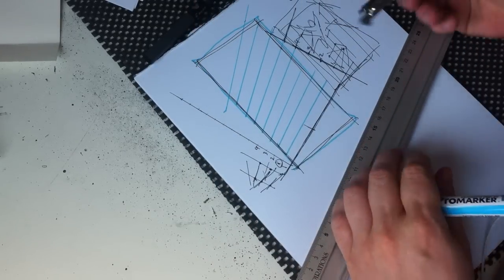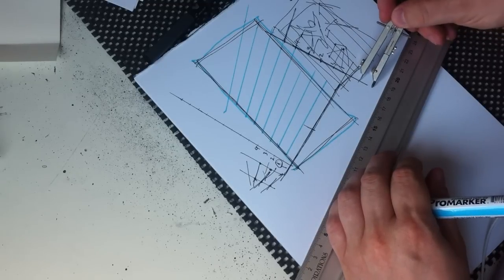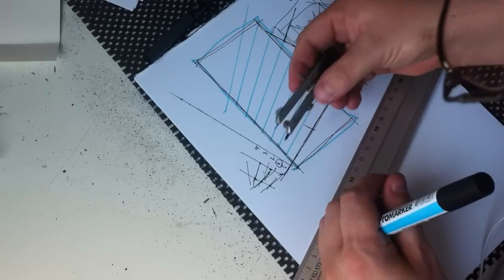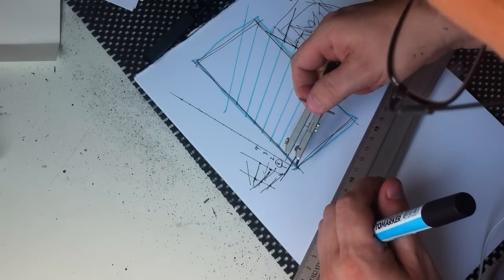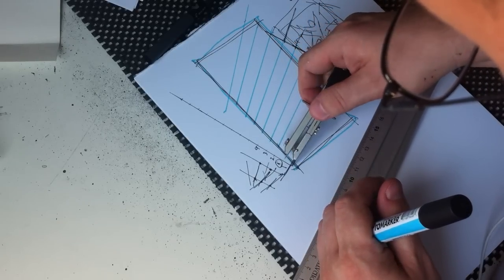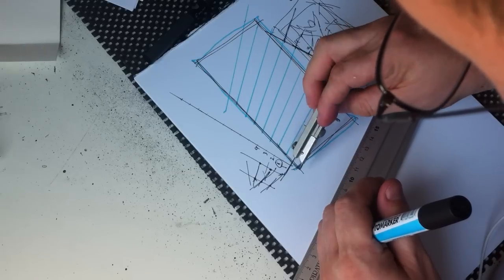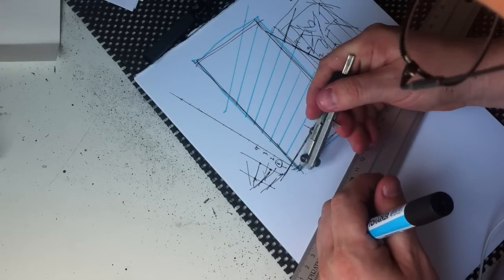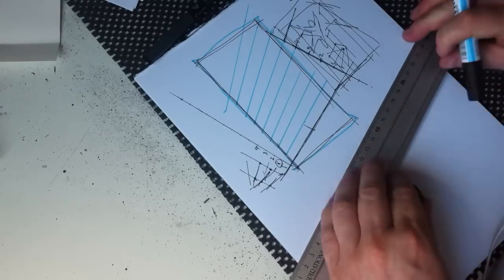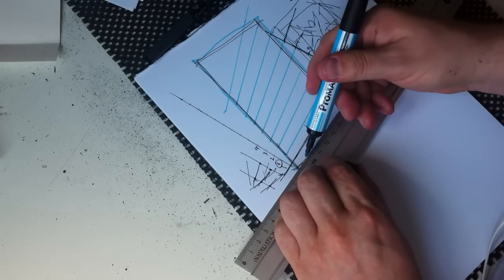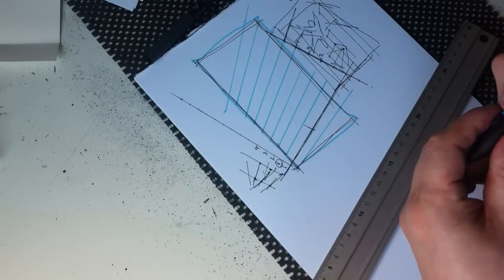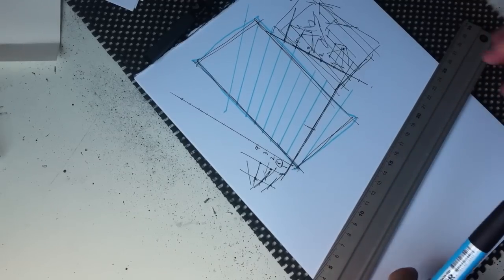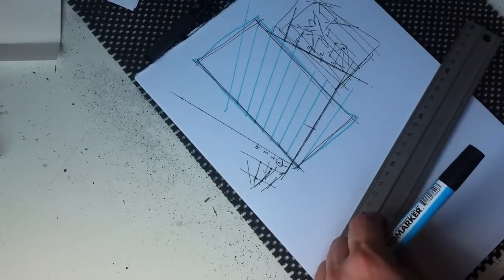And again, you can do it the other way around here, you can go down the ways. And that very quickly gives me a set of converging lines.